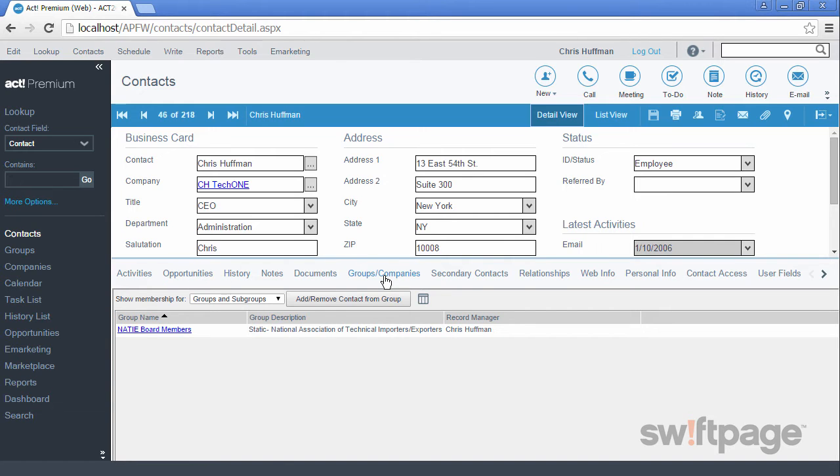The Groups and Companies tab shows you the groups and companies to which this contact belongs. We will look at both groups and companies in two separate videos later.